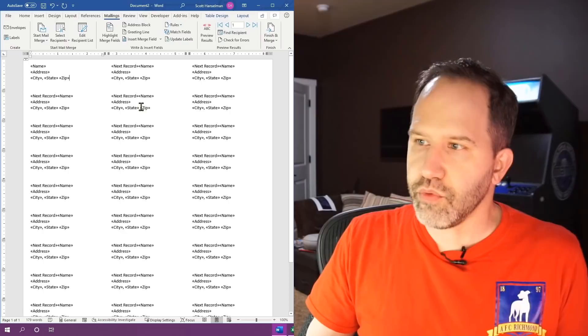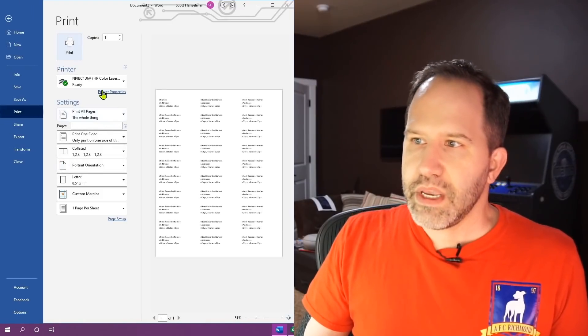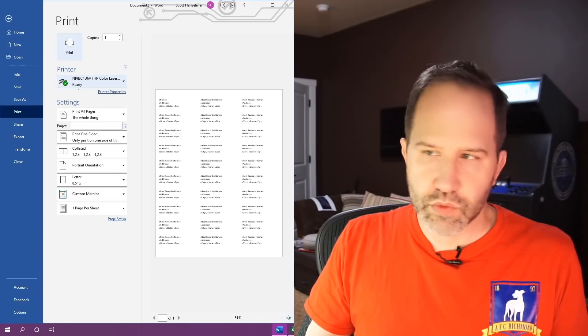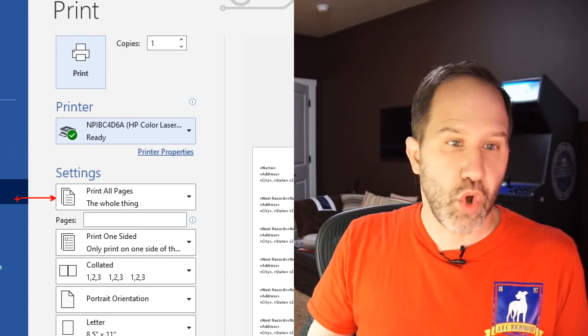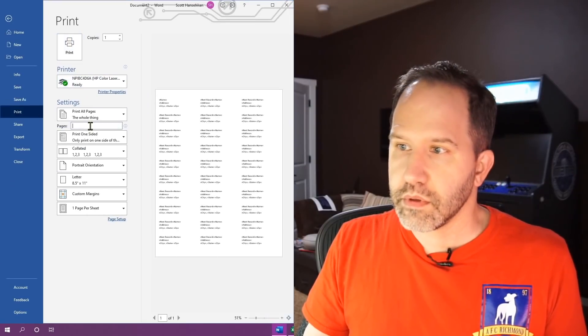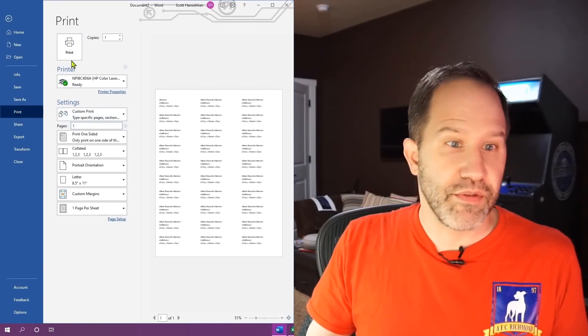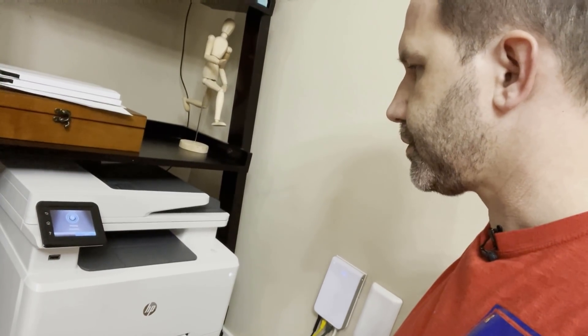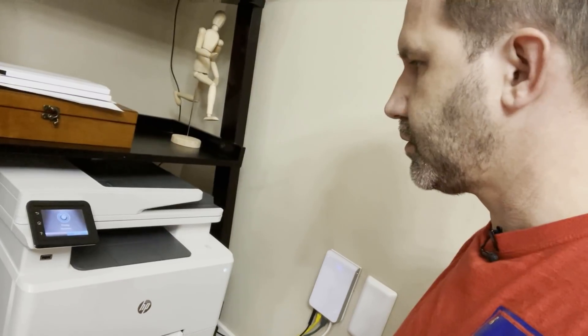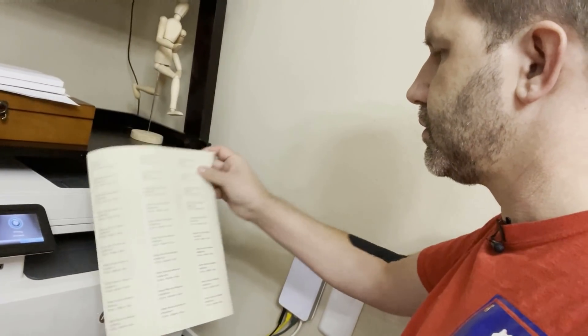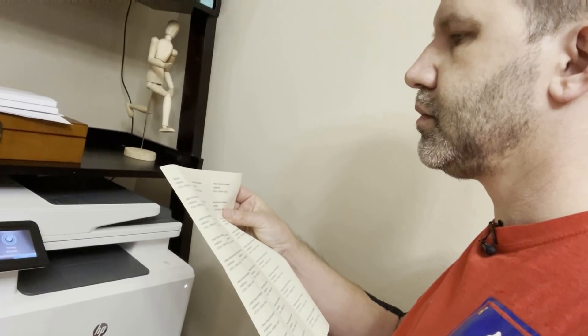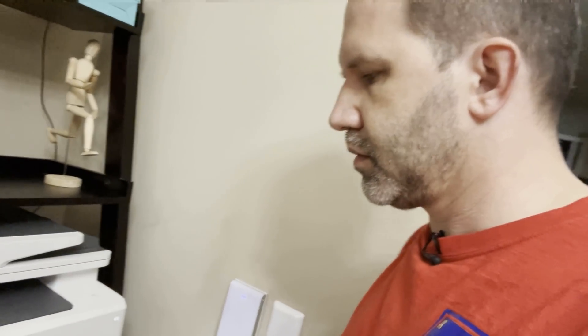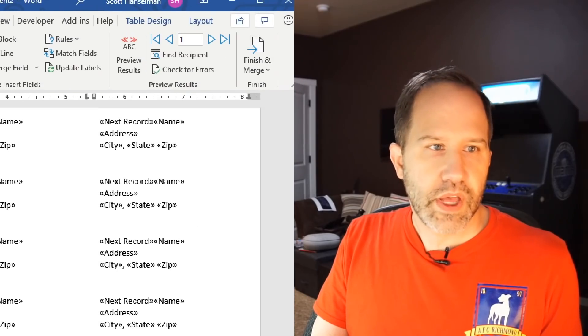So now let's try to print. Control P, pick our laser or in this case whatever printer we're going to use. And then we can decide to print the whole thing or just print one. Let's try printing one page because I'm afraid it might not work. Something's happening. Labels printed correctly. All right, let's do a bunch of them.